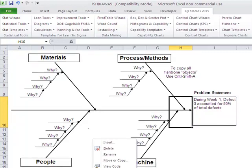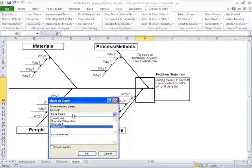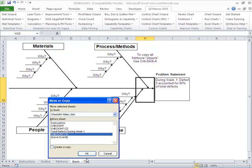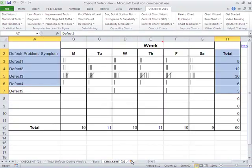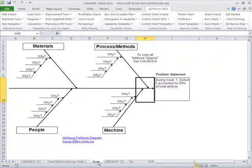And this could become then, we could move or copy that into our check sheet here. And so now we'd actually have our check sheet with all of our numbers, we'd have a Pareto chart, and we'd have a fishbone diagram that we could start to analyze.